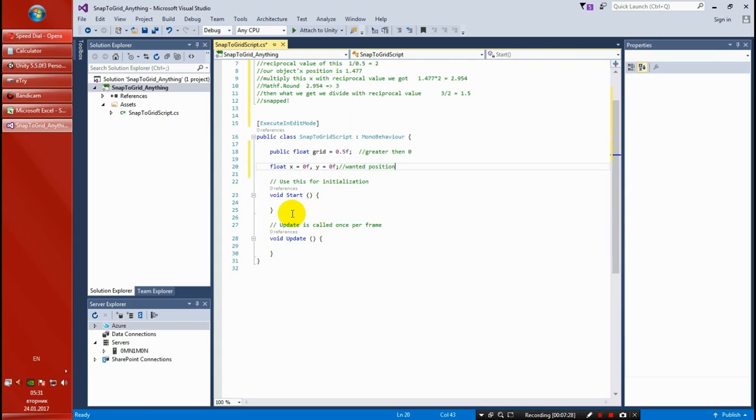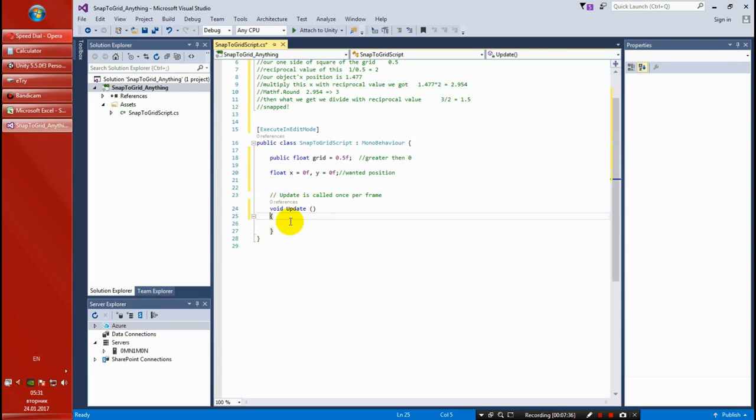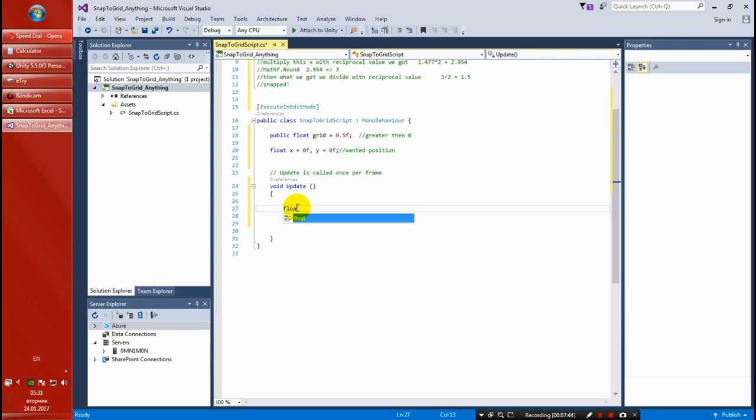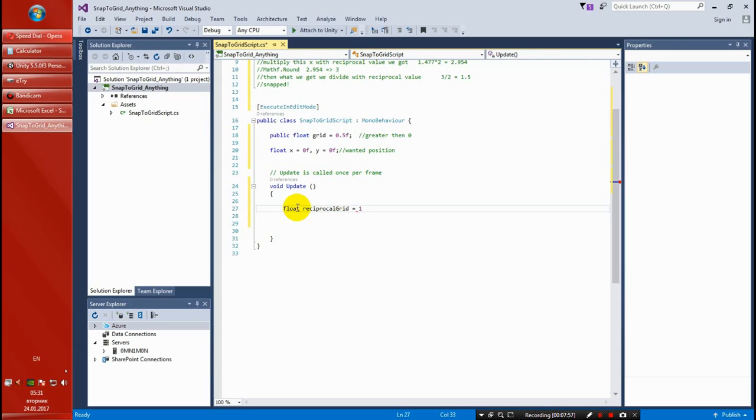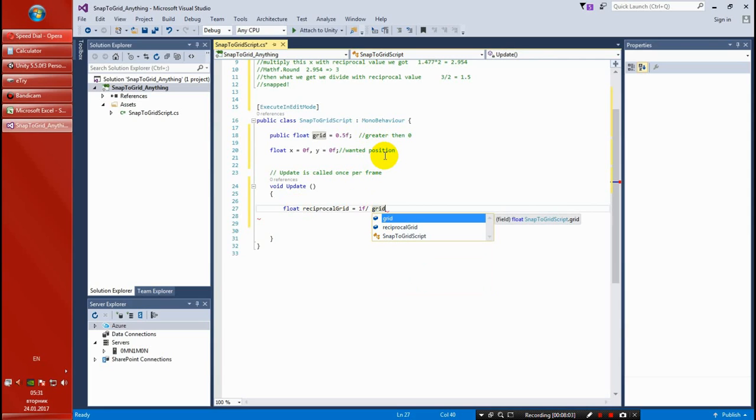We don't need the Start method. We're going to jump next to Update. Here it's going to be the whole thing. And as we said, the first thing we need is a float for the reciprocal, so we're going to name it reciprocal grid equals 1 divided by grid, right, as we said in our example.